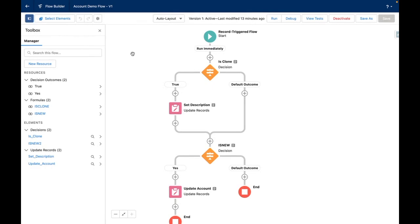Hi, I'm Tom Bassett and in this video I'm going to demonstrate how to use isClone or isNew formulas within a record-triggered flow.